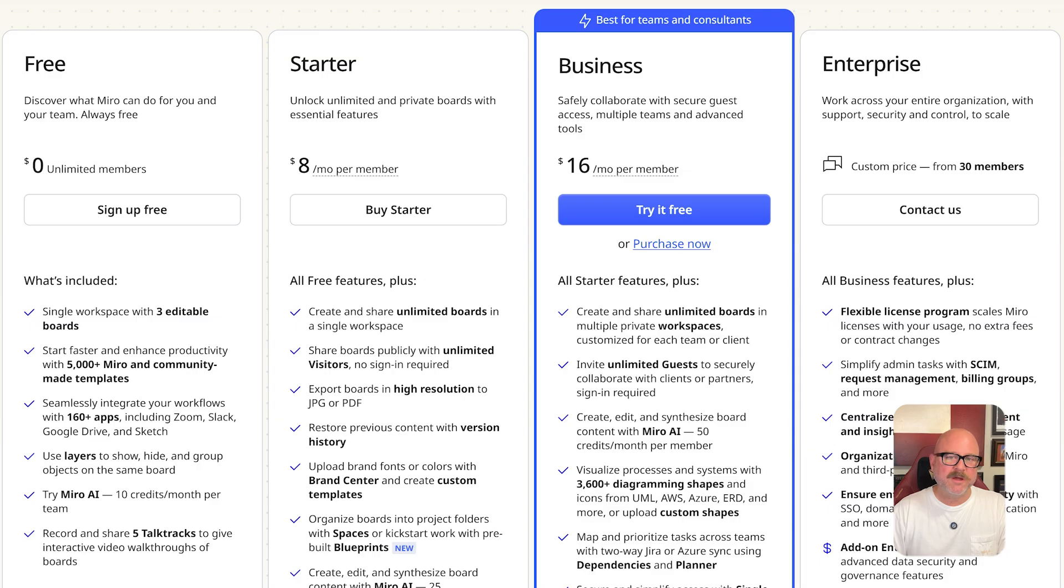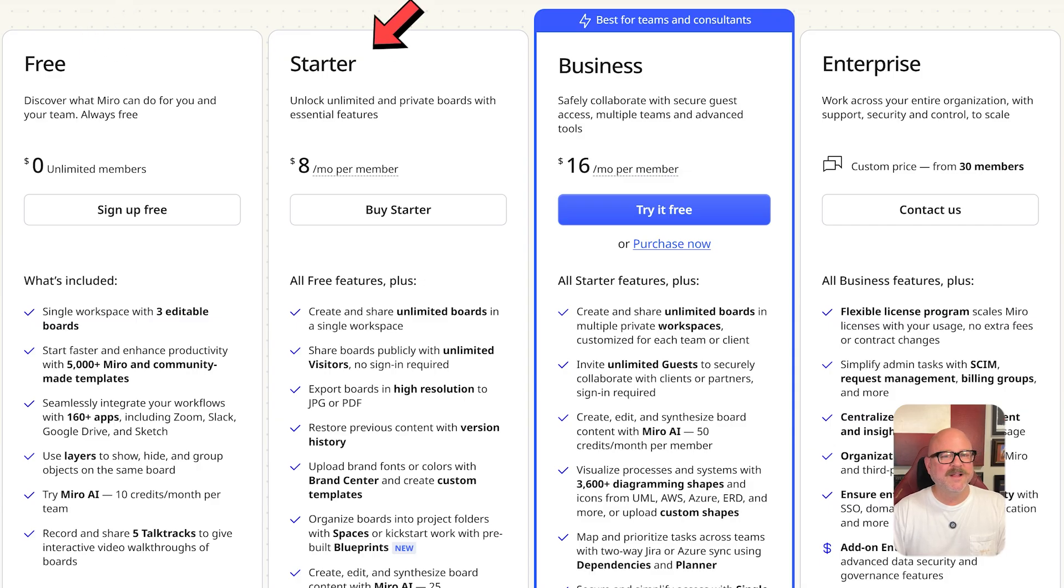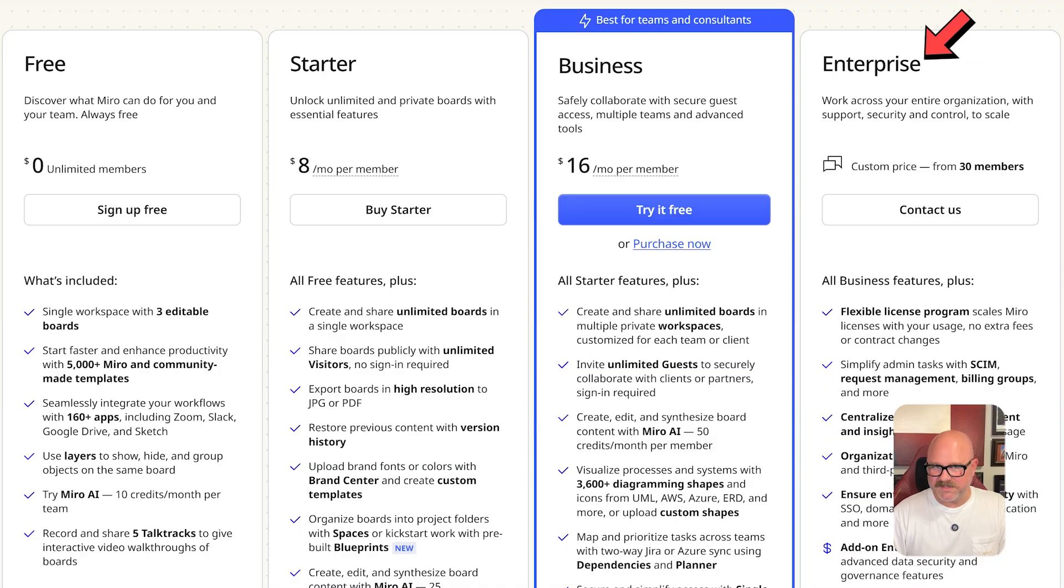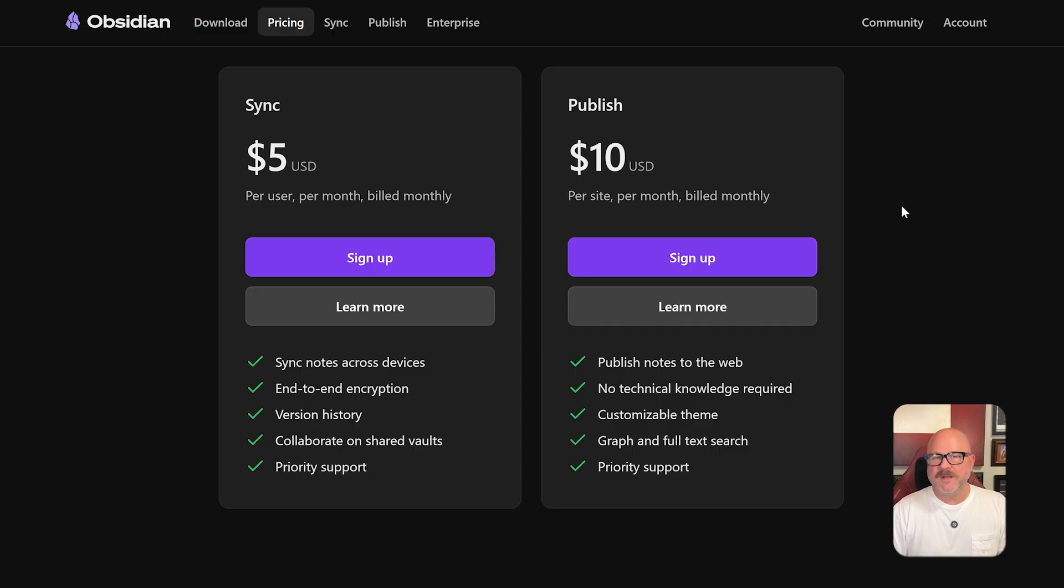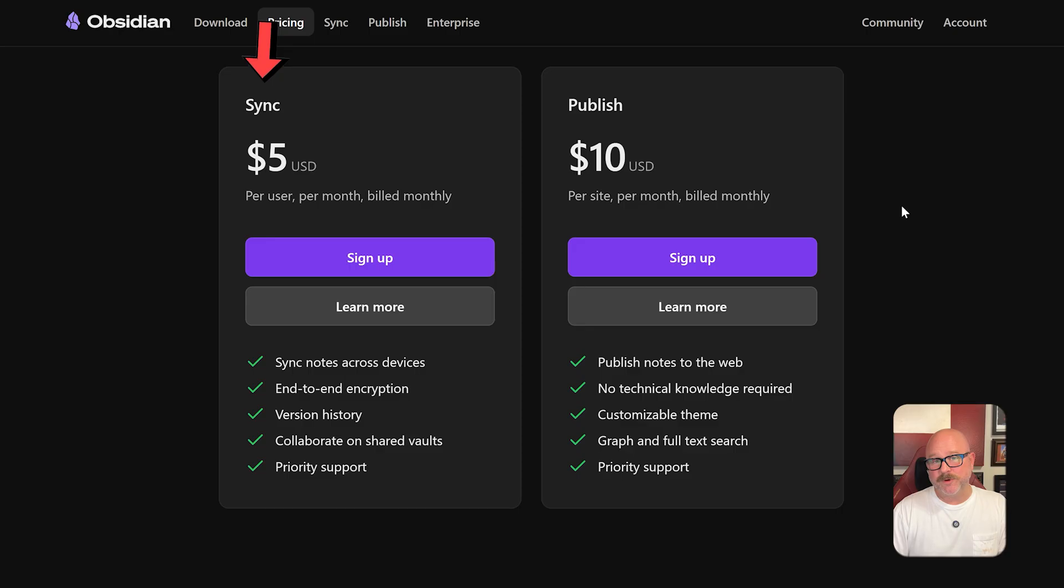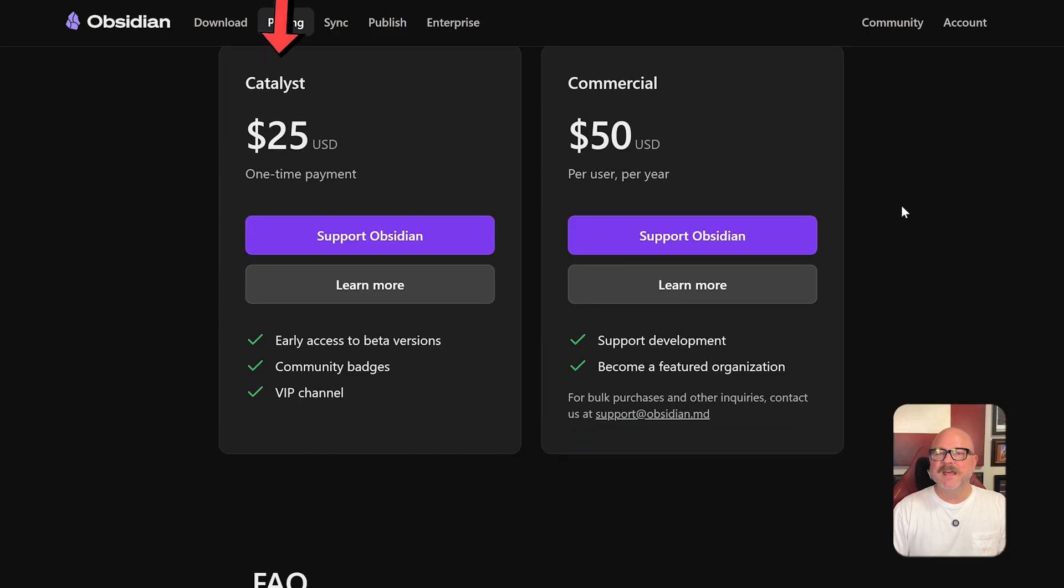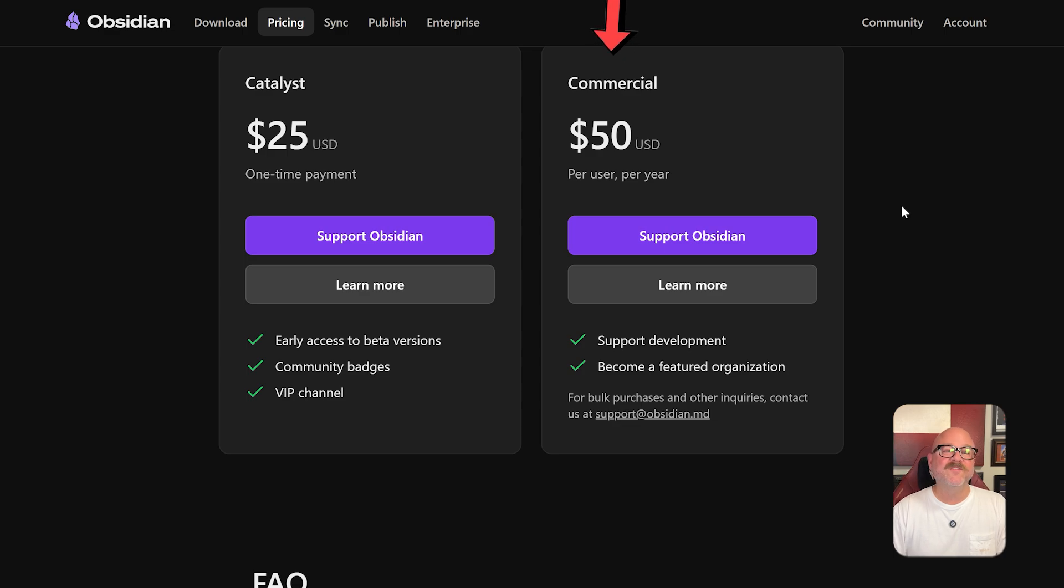Now let's talk about pricing. Miro offers a free plan, starter at $8 per user per month, business at $16 per user per month, and enterprise with custom pricing. Obsidian offers optional add-on services: sync at $5 per user per month, publish at $10 per site per month, catalyst at a one-time $25, and commercial at $50 per user per year.